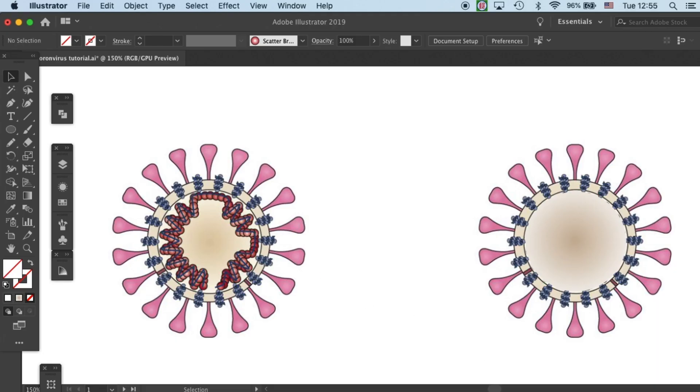Hello scientists! Welcome back to the draw coronavirus tutorial. In part 2, I will show you how to draw this single strand RNA.